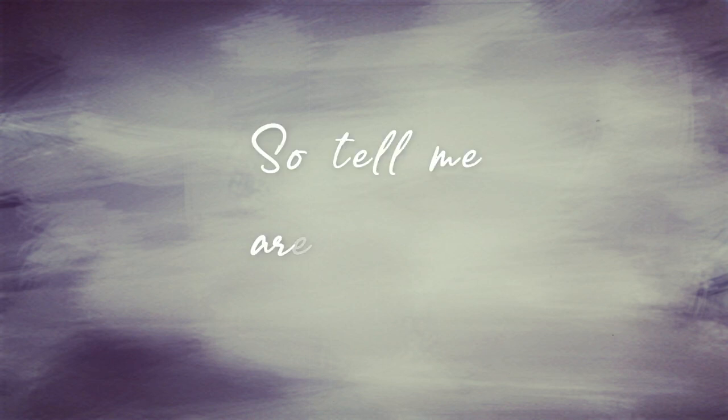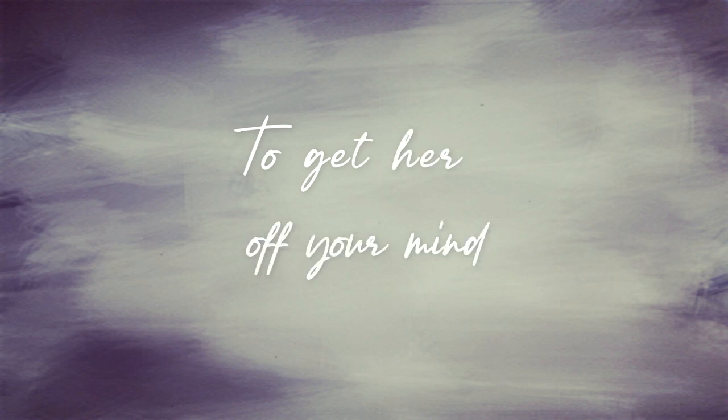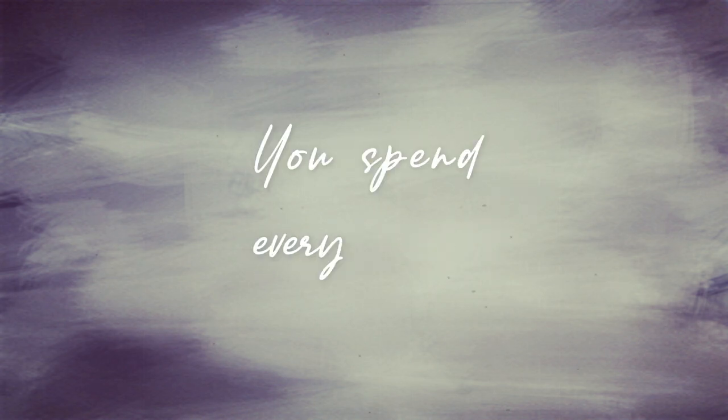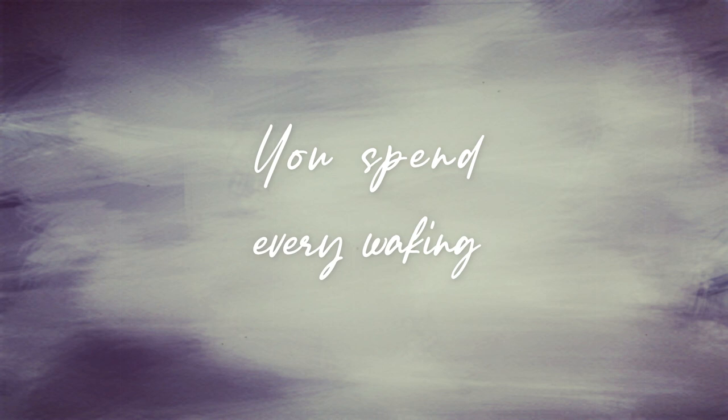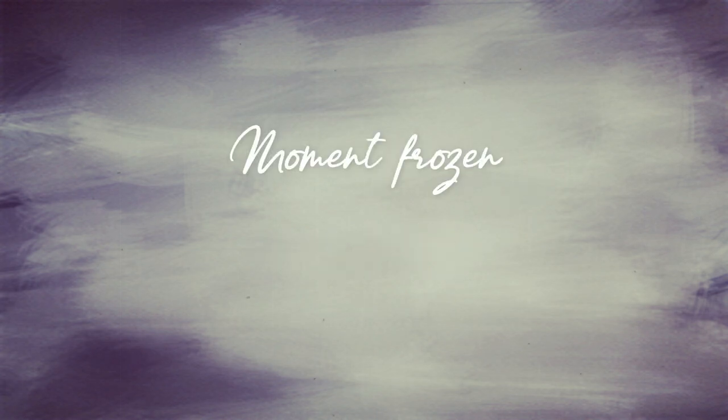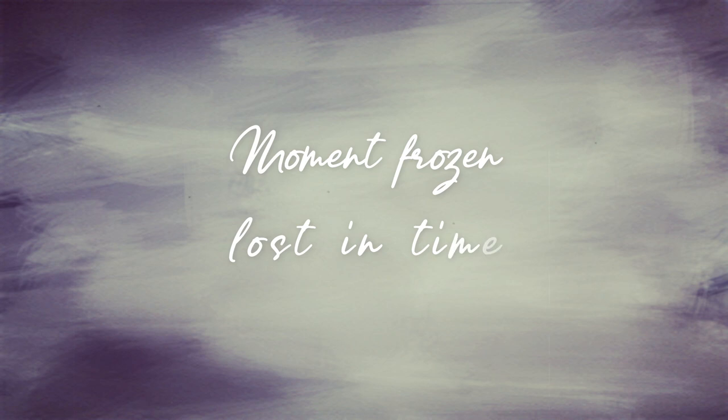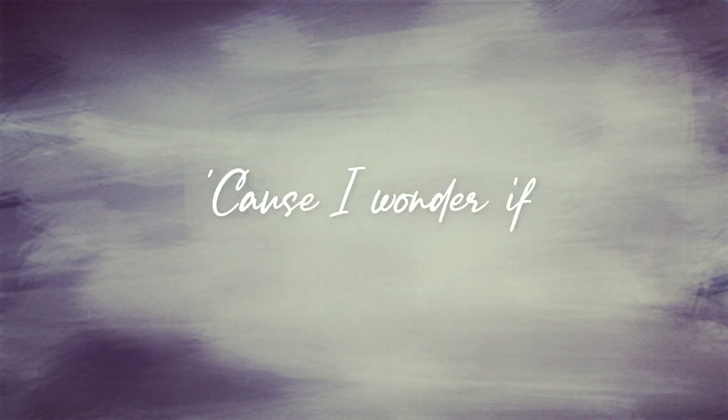So tell me are you able to gather off your mind? You spend every waking moment frozen, lost in time. Cause I wonder if, if you realize.